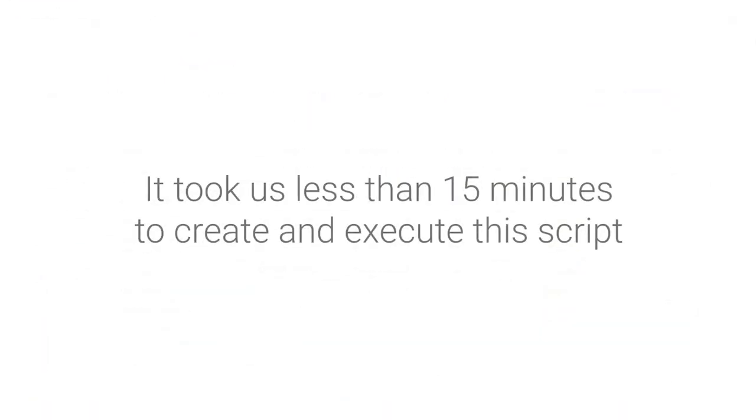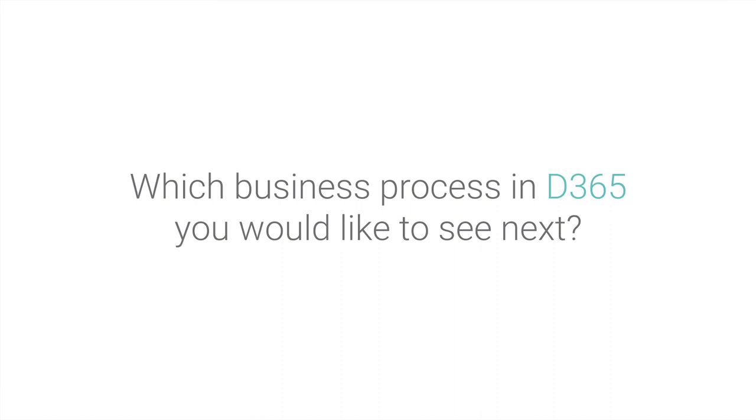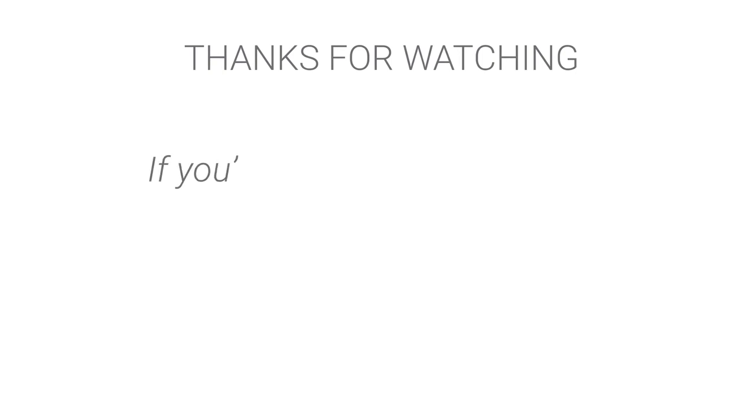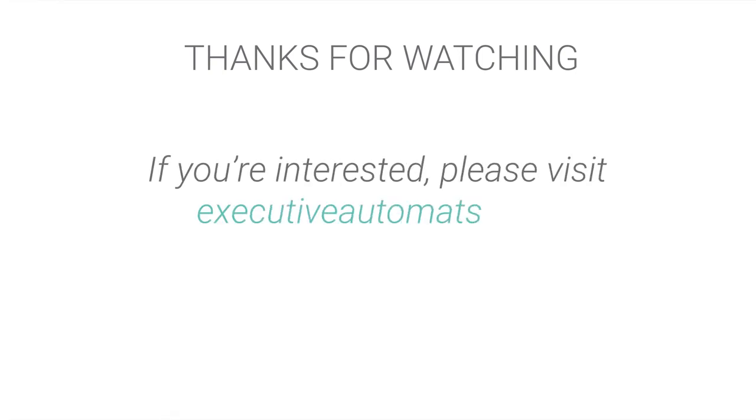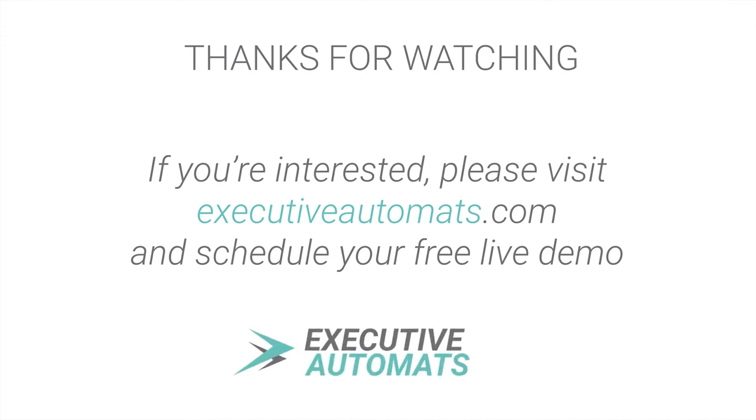Creating and executing this script took less than 15 minutes. We'd like to show you more videos like this so please let us know which business process in Dynamics 365 for finance and operations or for sales you would like to see tested next. Simply comment below this video. Thanks for watching and if you're interested please visit executiveautomats.com and schedule your free live demo.